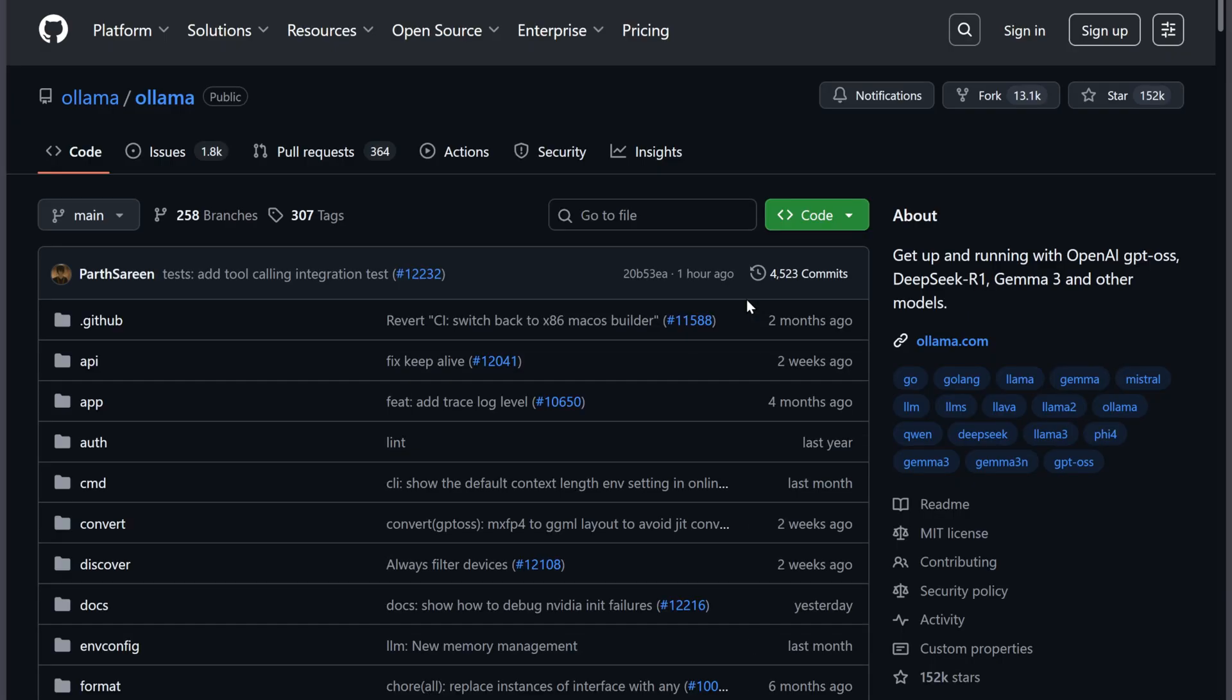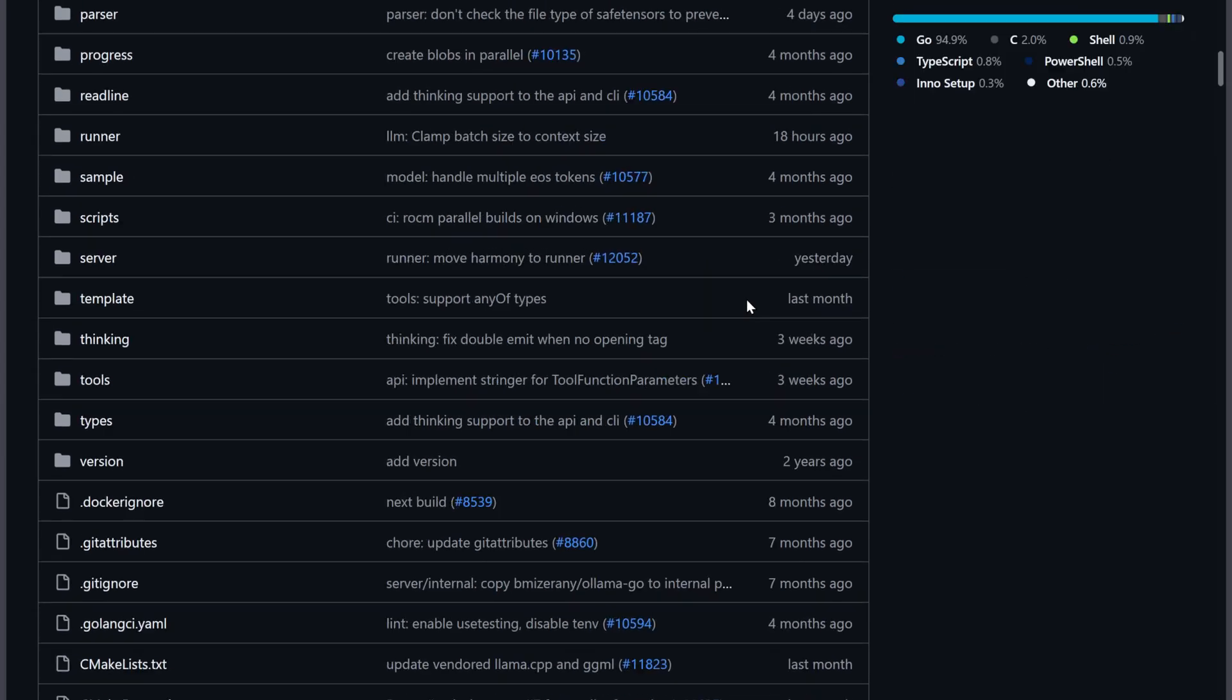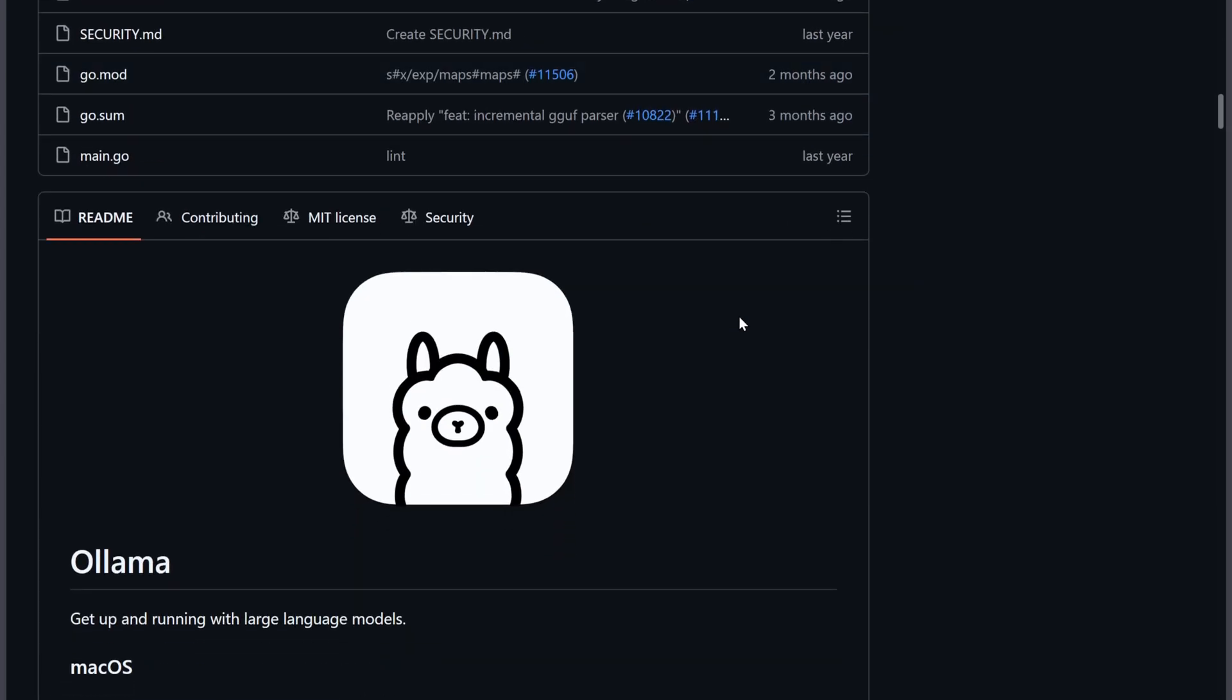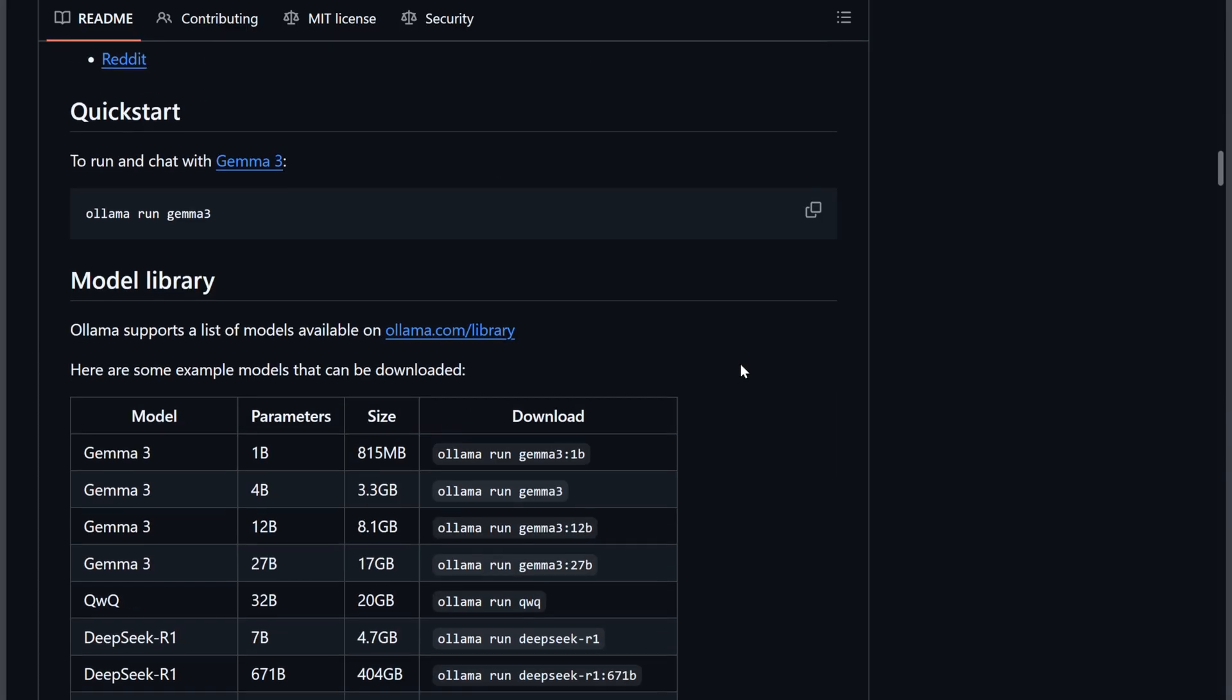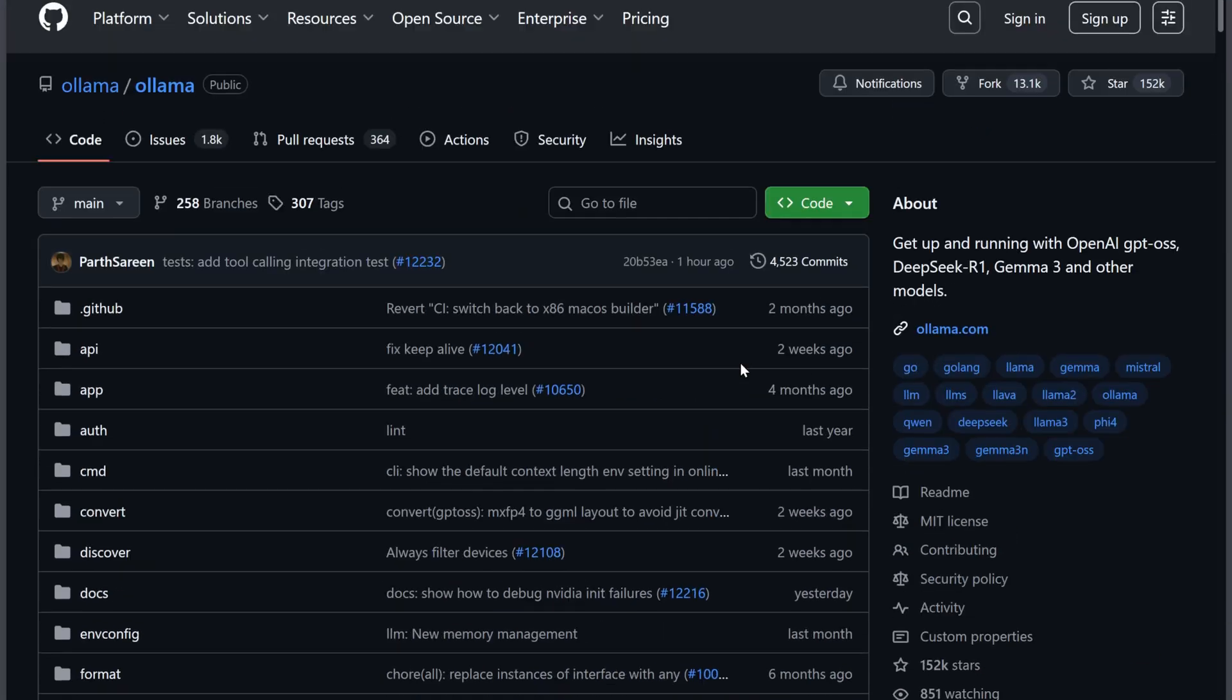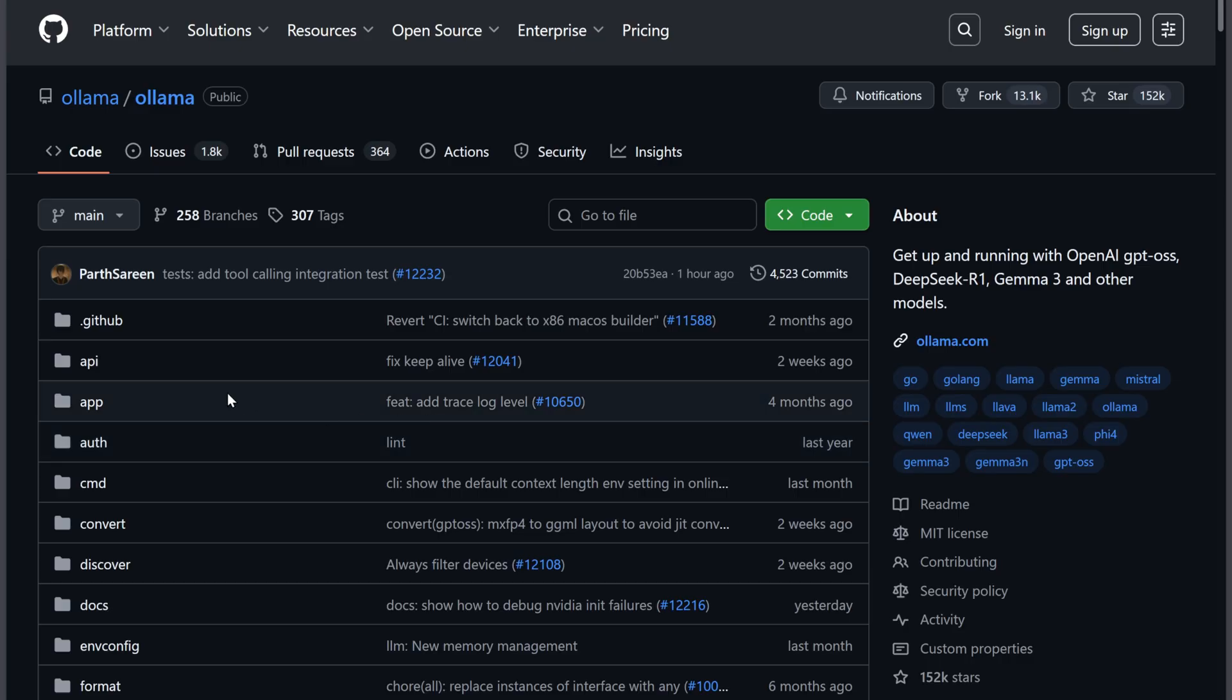Ollama is completely free, fast, and handles model quantization automatically, which compresses models to run efficiently even on lower-end hardware. You can script workflows, automate tasks, and tweak everything under the hood.